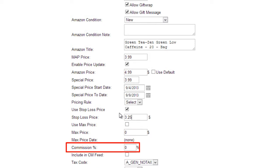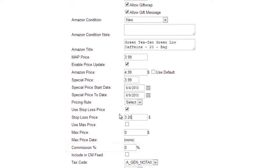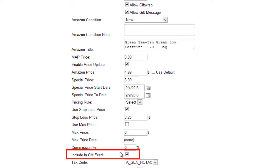Commission refers to the percentage of the sales revenue of this item that will be deducted by Amazon. The information entered here is only for internal knowledge, and has no bearing on the actual commission deducted on an order. If you have an account set up with ChannelMax to manage repricing on Amazon, you can check the Include in CM Feed checkbox to include this product in the feed to ChannelMax.